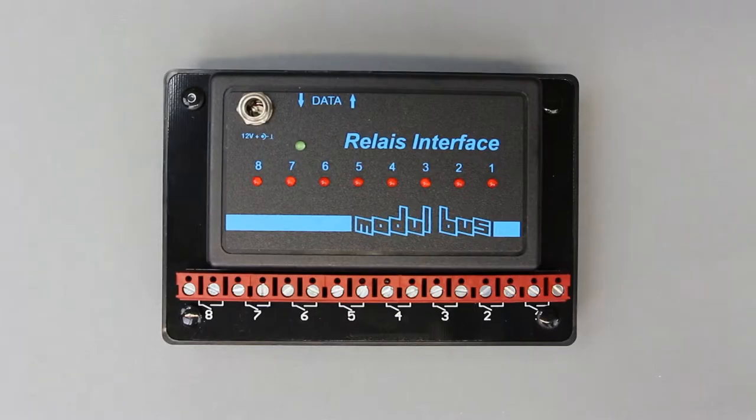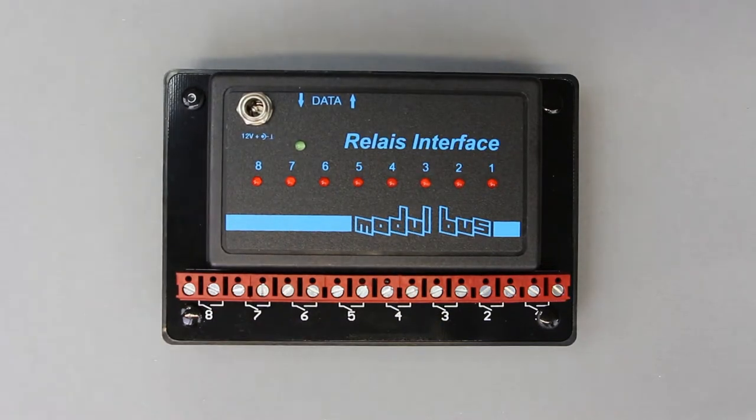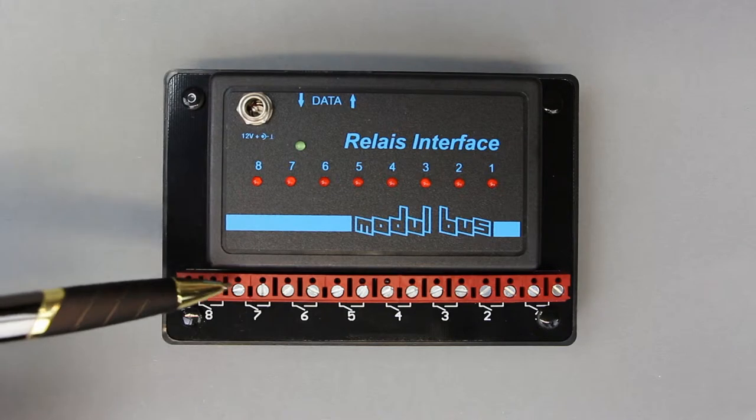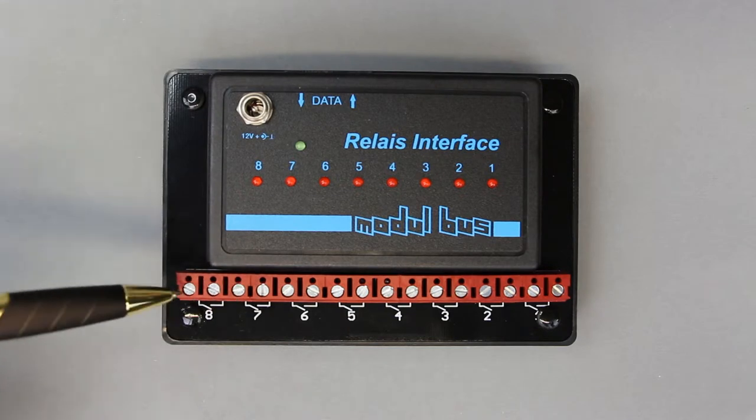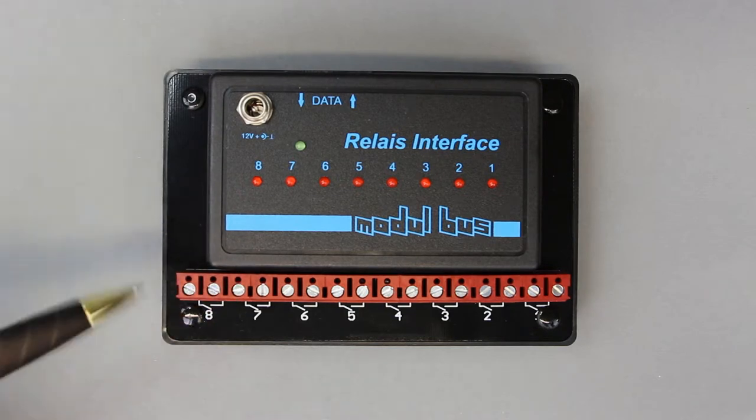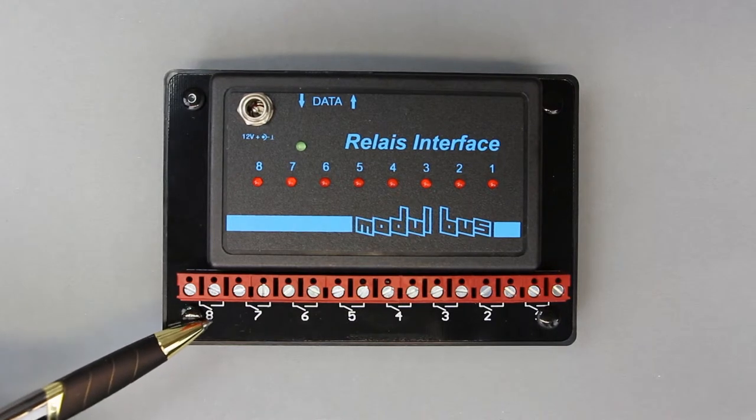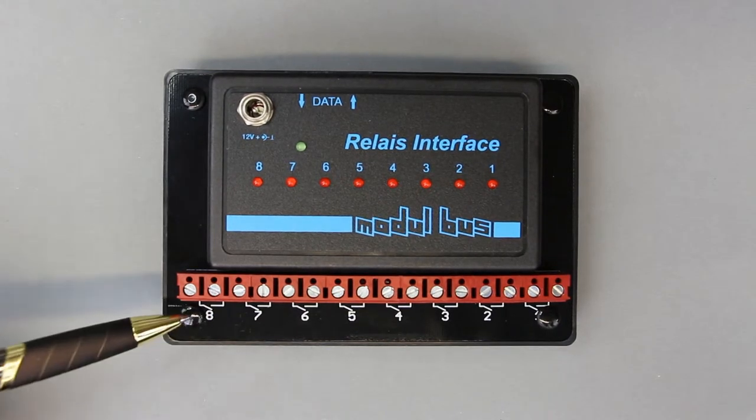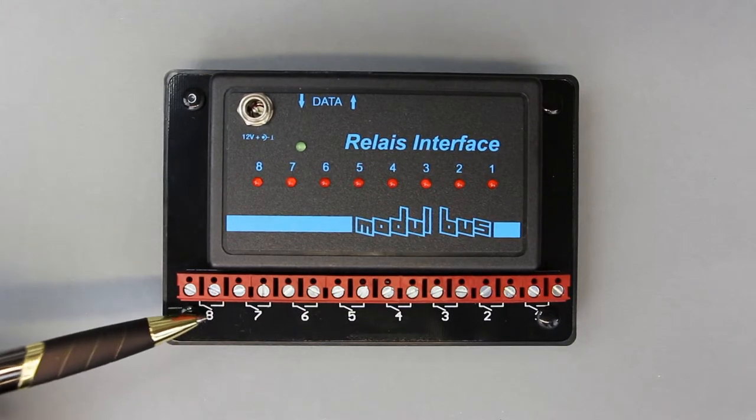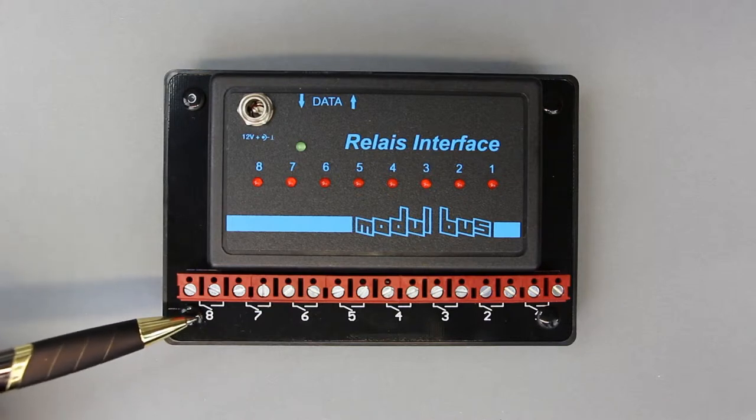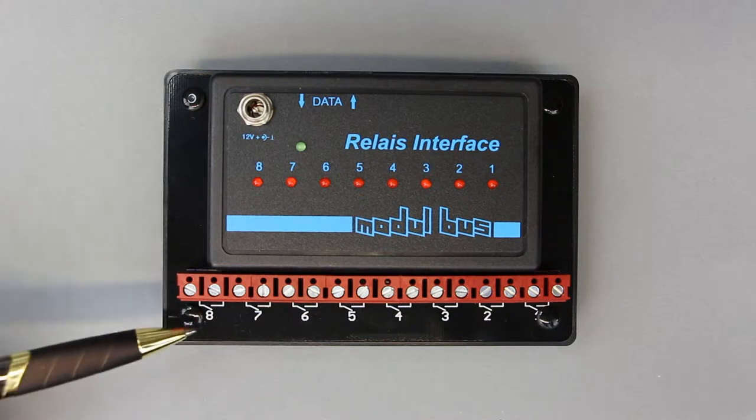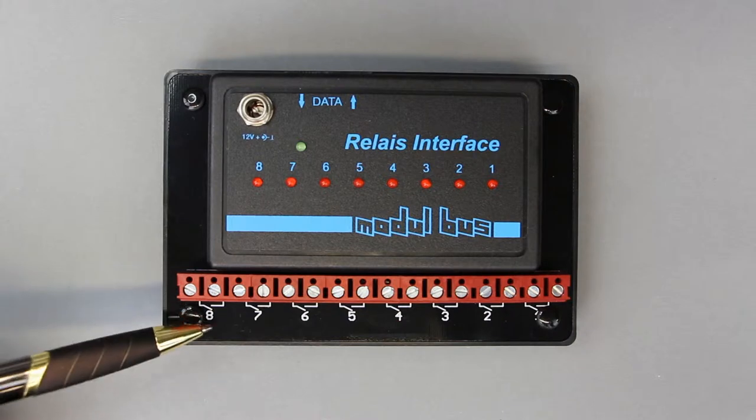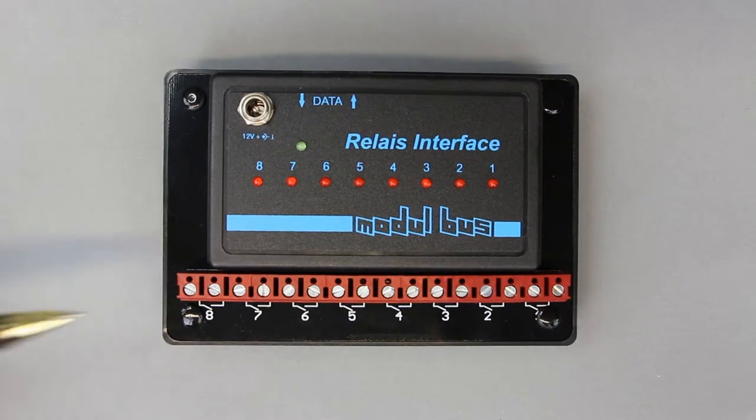So let's take a closer look at the single components of the relay interface. Well first of all you can see the terminals of the relay. As you can see it's a single pole single throw normally open contact which is of course self-explaining. It's the standard kind you want to connect a relay contact.